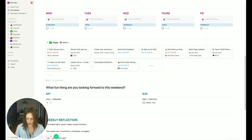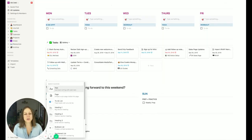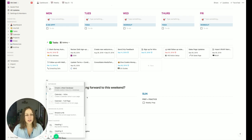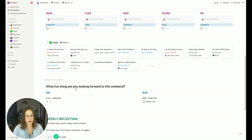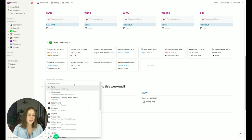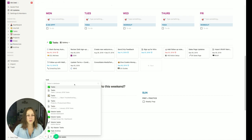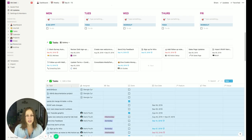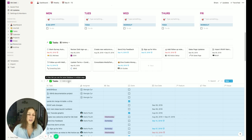To do it from scratch, I'll show you — you can use this 'create linked database' command, choose your database — Tasks — and there you go. It just does a big dump of all the information in there.